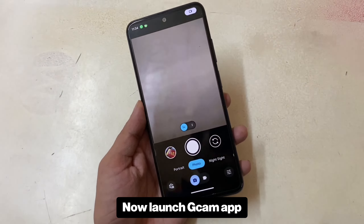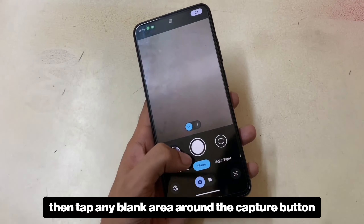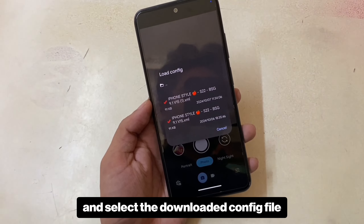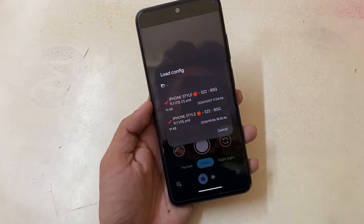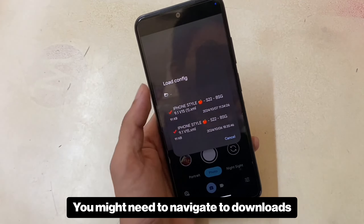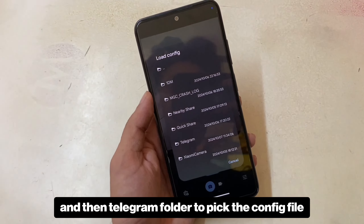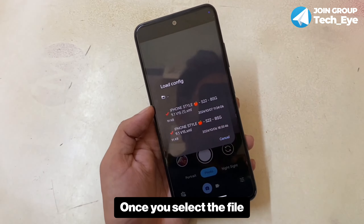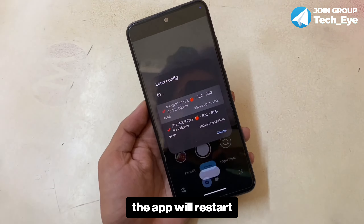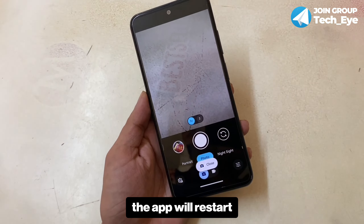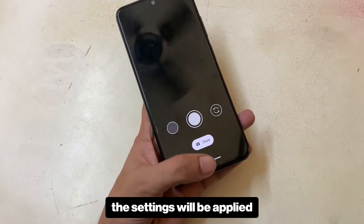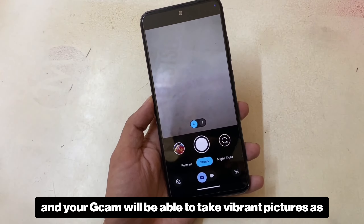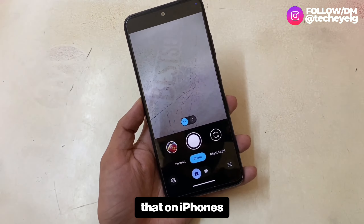Now launch the Gcam app, then tap any blank area around the capture button and select the downloaded config file. You might need to navigate to the Downloads and then the Telegram folder to pick the config file. Once you select the file, the app will restart, the settings will be applied, and your Gcam will be able to take vibrant pictures like those on iPhones.